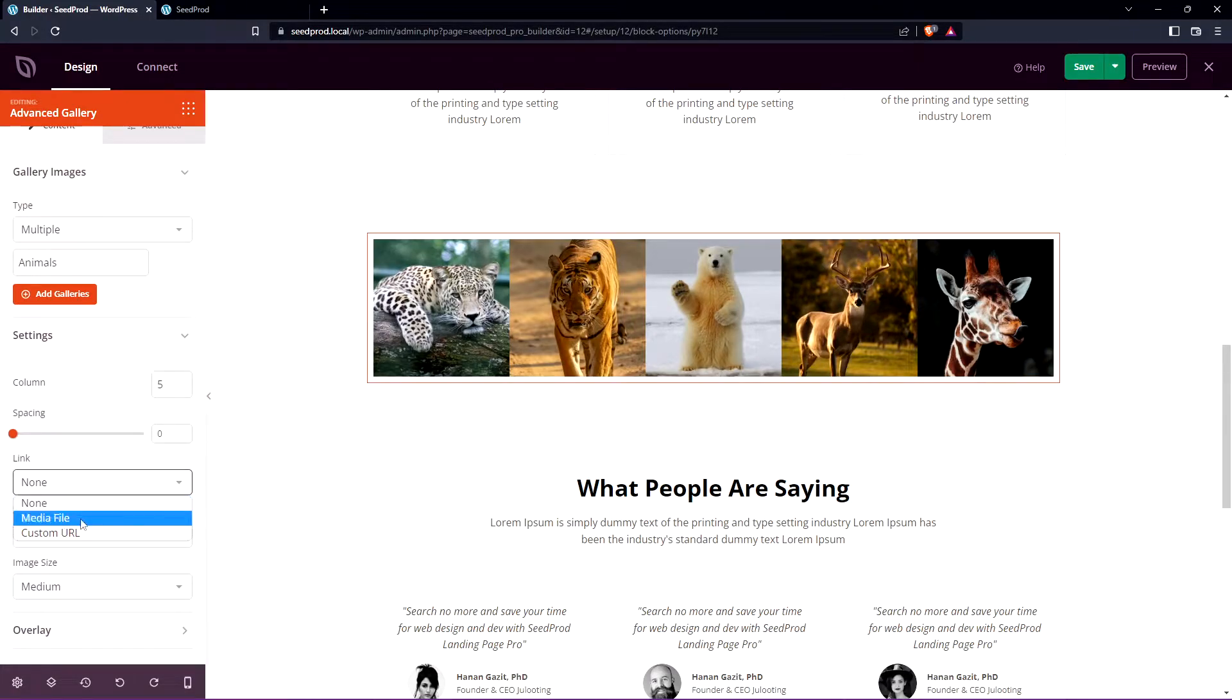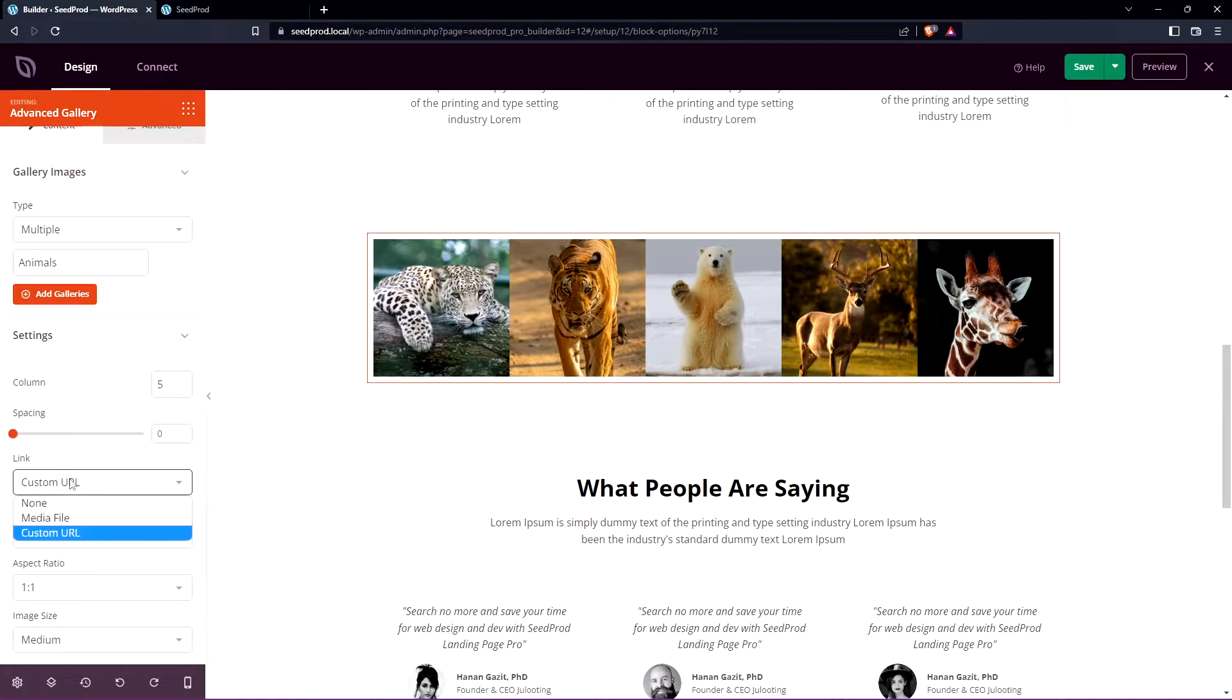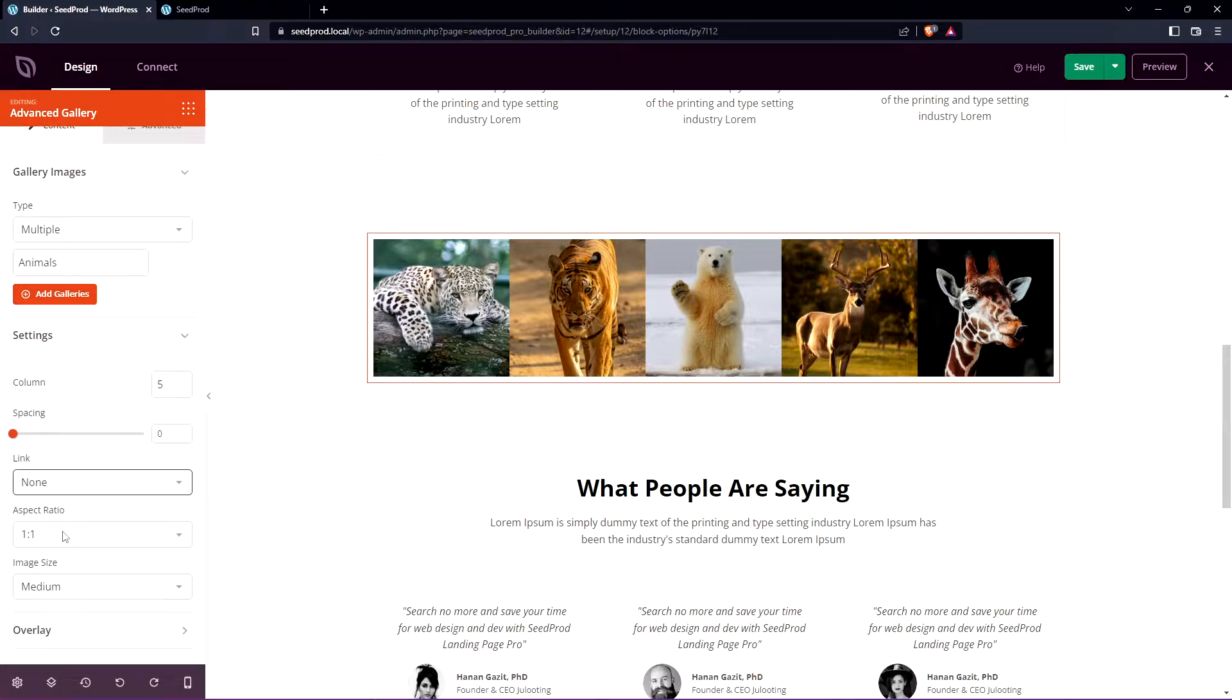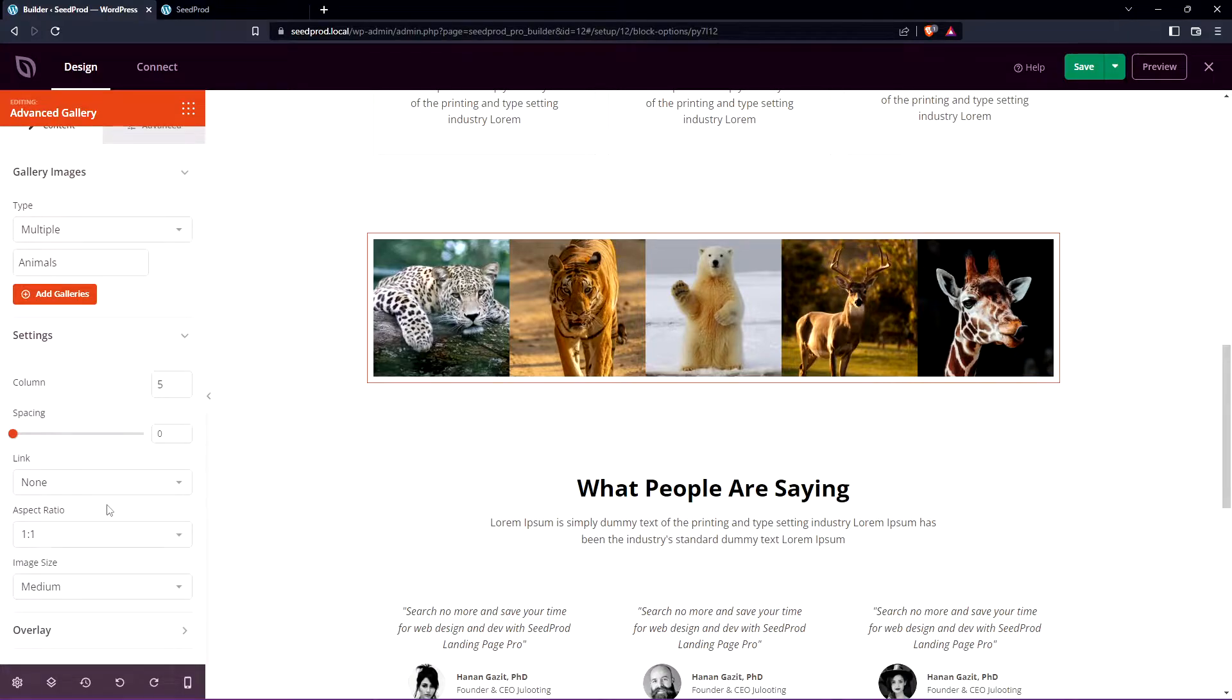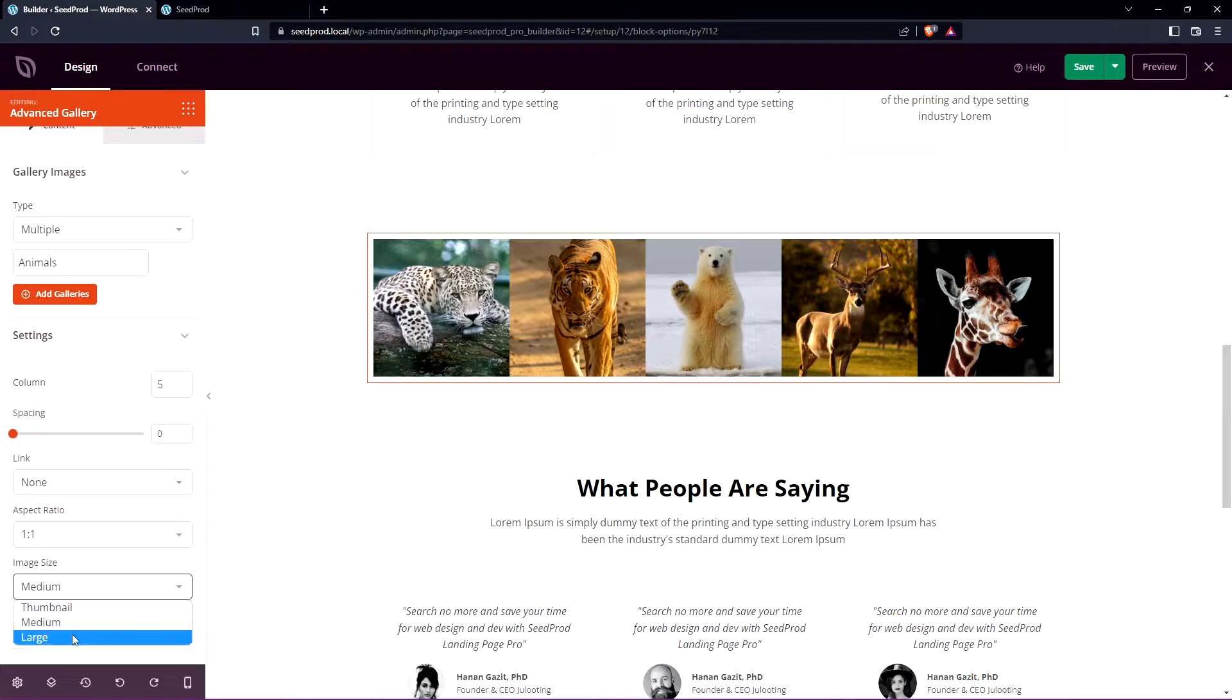For the link you can select media file and this should open up a light box for each image when it's clicked on or custom URL if you wish as well. For right now I'll just leave it to none. We have the aspect ratio you can change if you like and the image size for thumbnail medium or large.